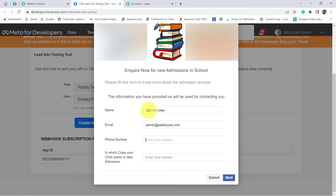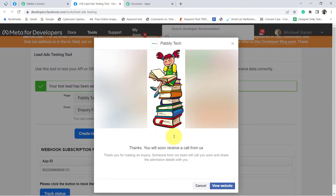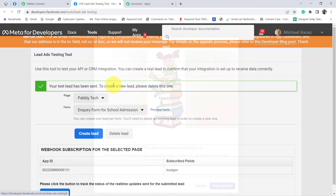I entered a random phone number with several digits. For which class, assume the user wants admission in fifth standard. Click on next, then click on submit. A new lead is created.